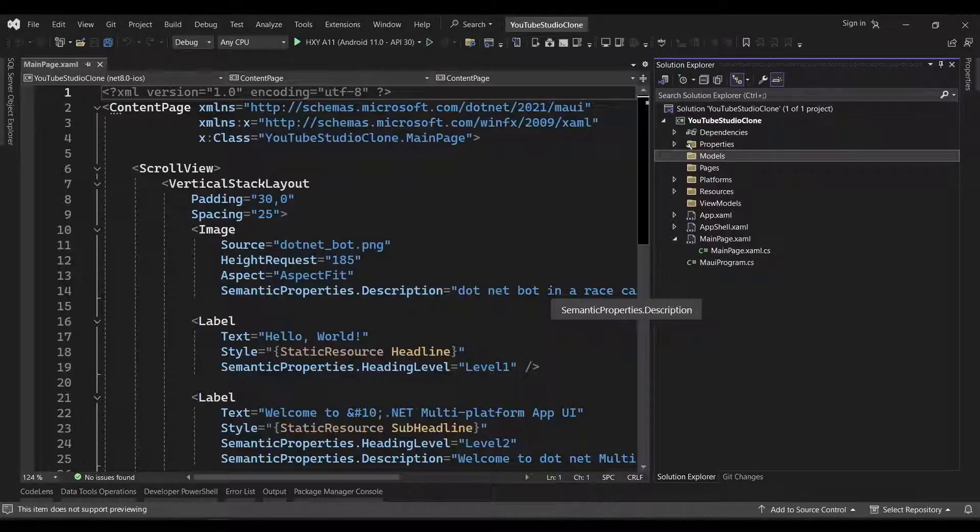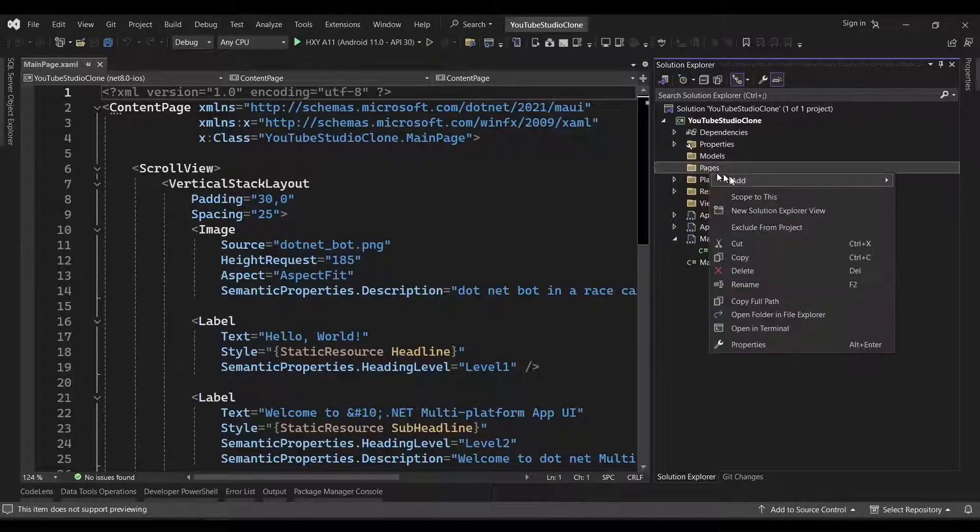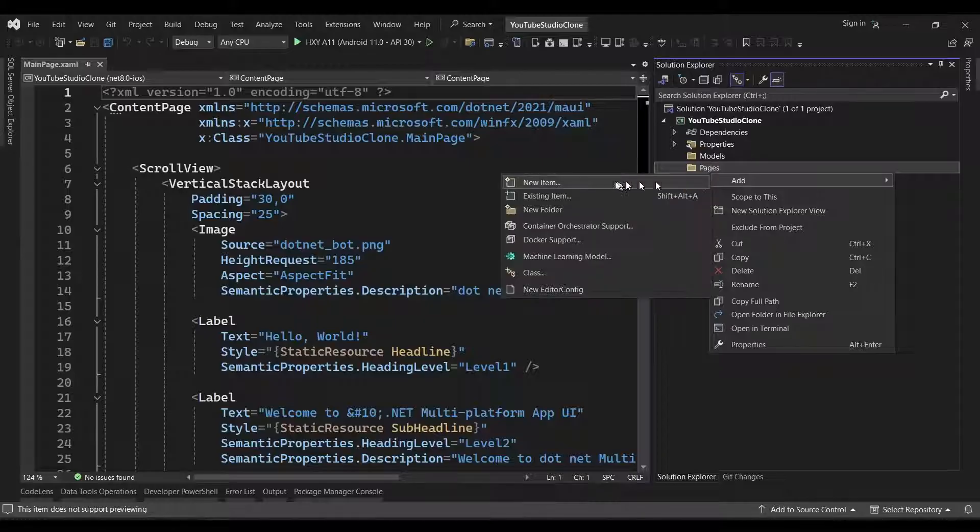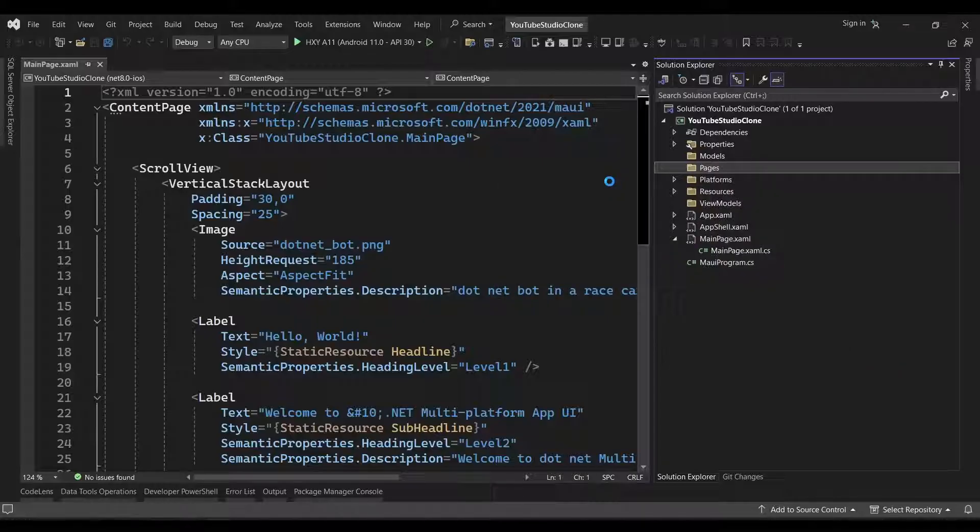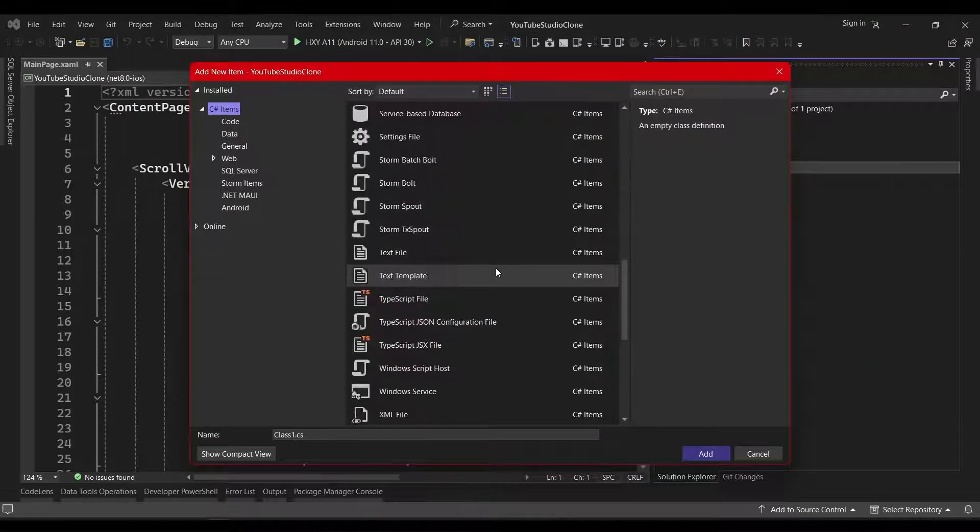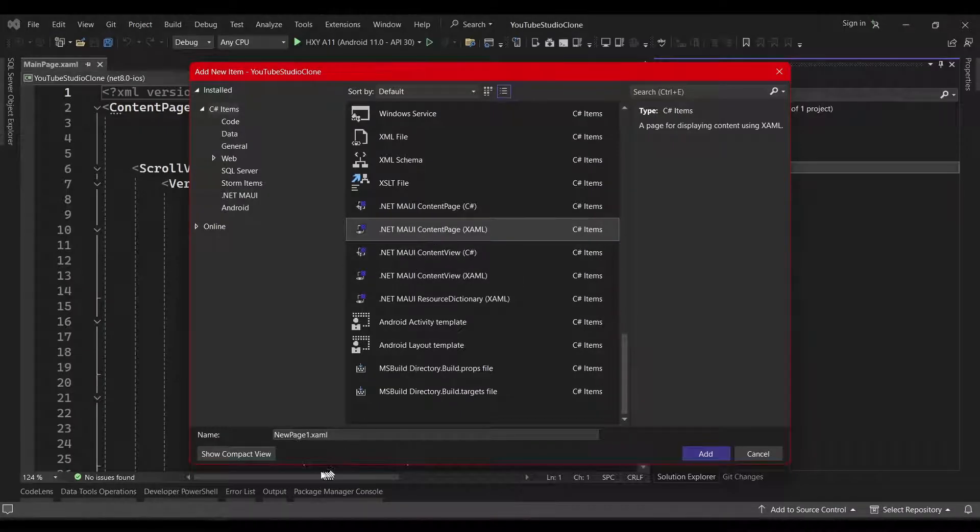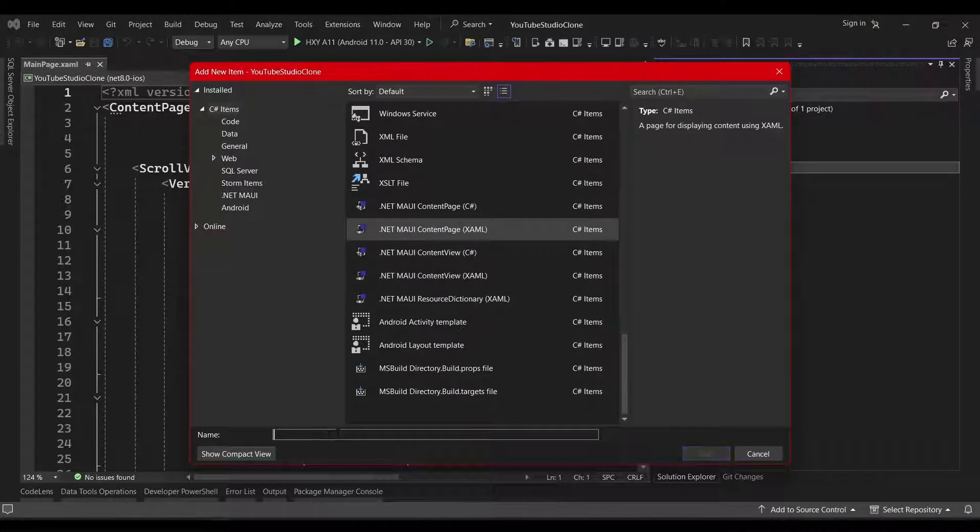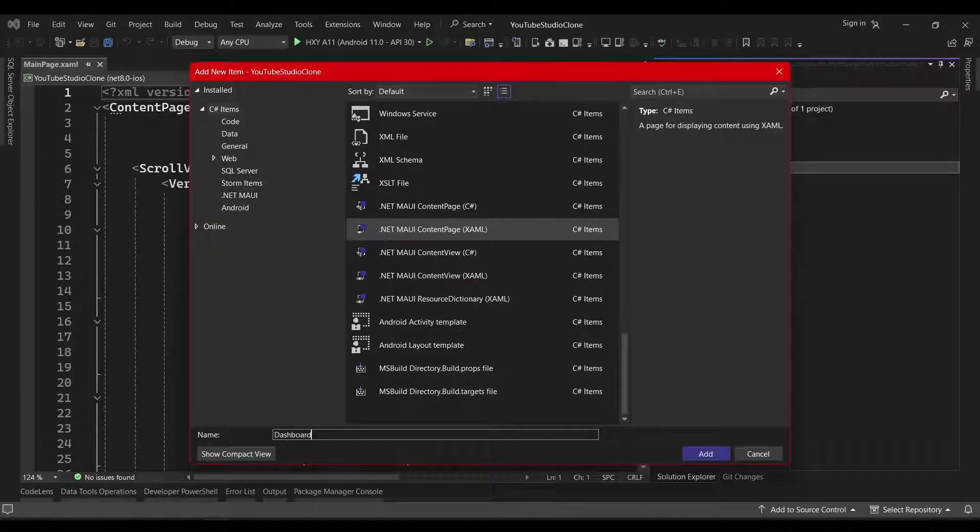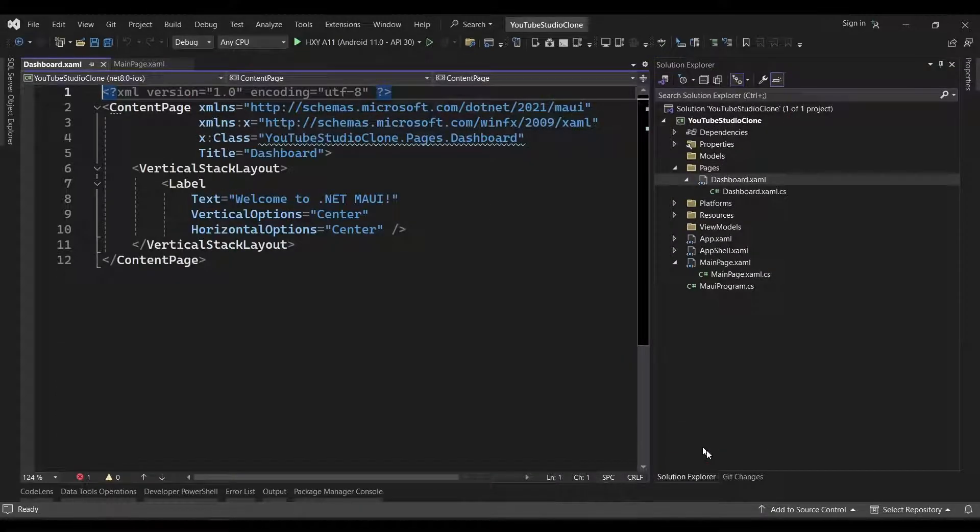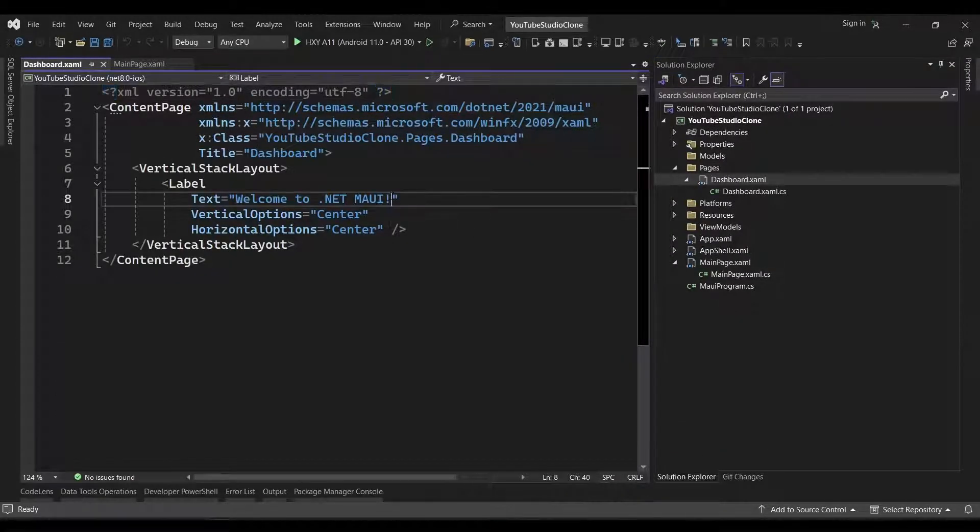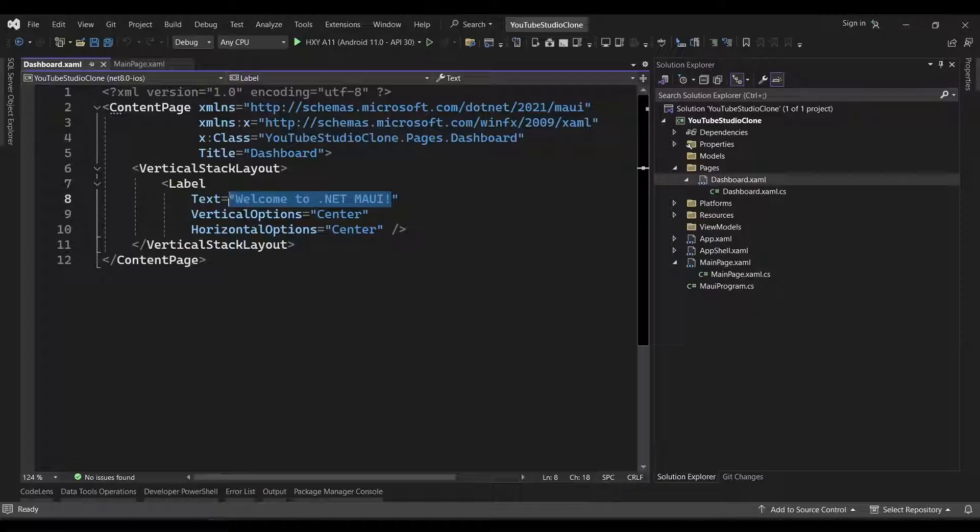Now we can begin adding our different pages. So we'll right-click on the Pages folder we just created, and select Add, New Item, and we'll scroll down and select the .NET MAUI Content Page XAML option. We'll name our page dashboard and click the Add button.